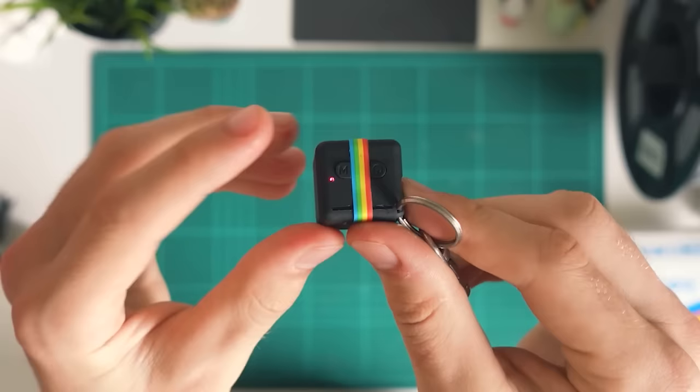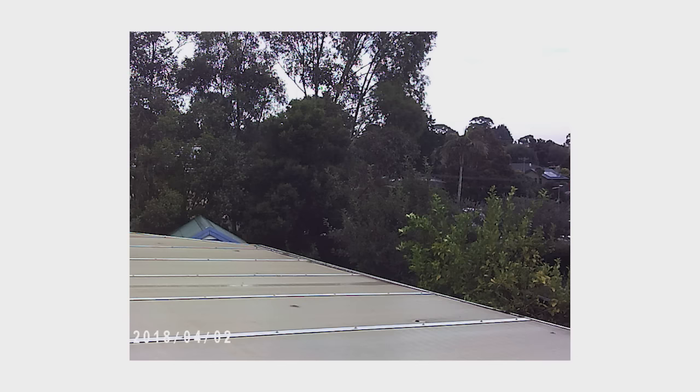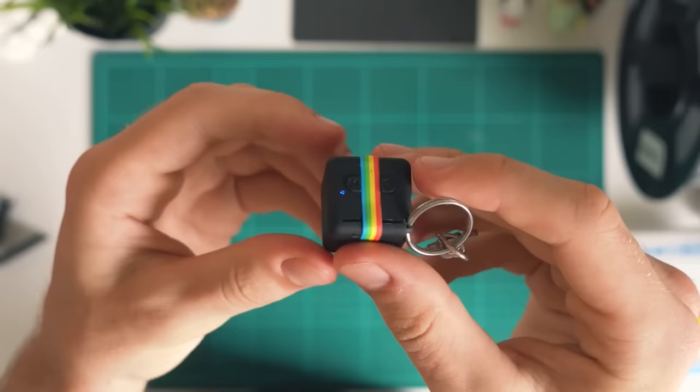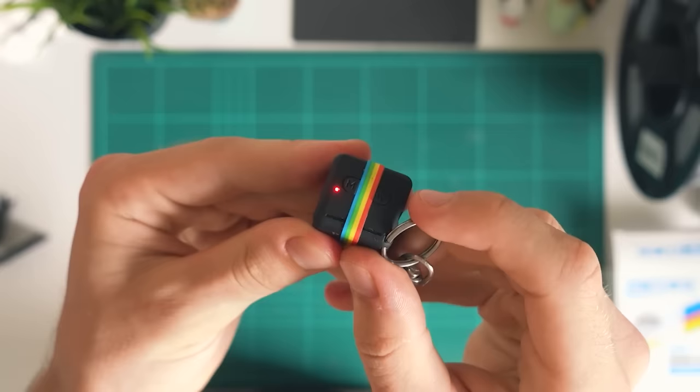There's also a third mode. If we press mode one more time you'll see it's just the red light and if we press the power button we've actually just taken a photo. The red light is photo mode. So those are the three main modes: 720p recording, 1080p recording, and photo mode, and you just press the power button to activate any of those.